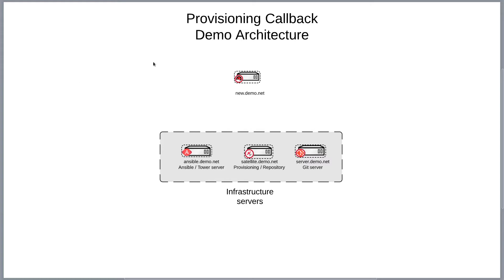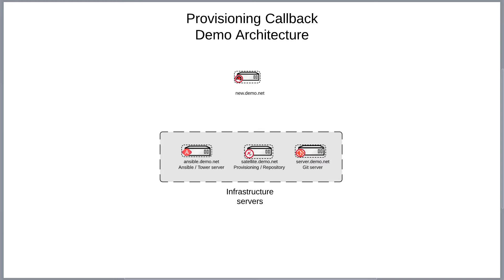Before I get into the depths of things, I just wanted to give a brief overview of the infrastructure that we're going to be using. I'm going to have our Ansible Tower, I'm going to have a satellite server, of course, for the purposes of this demonstration we also have a Git repo, I'm using GOGS actually to store the Ansible content and the server that we're going to be building, we're just going to call it new.demo.net.